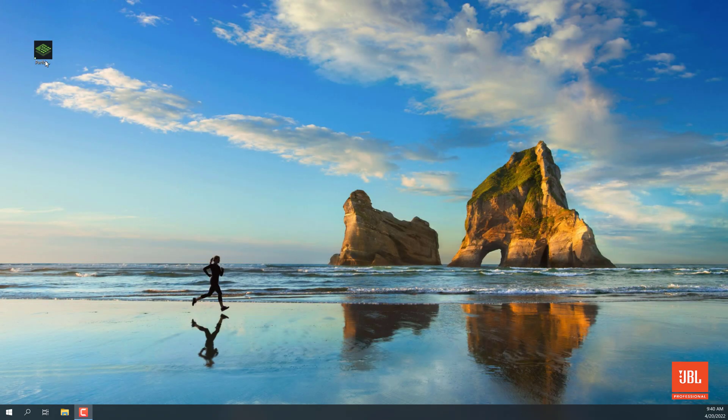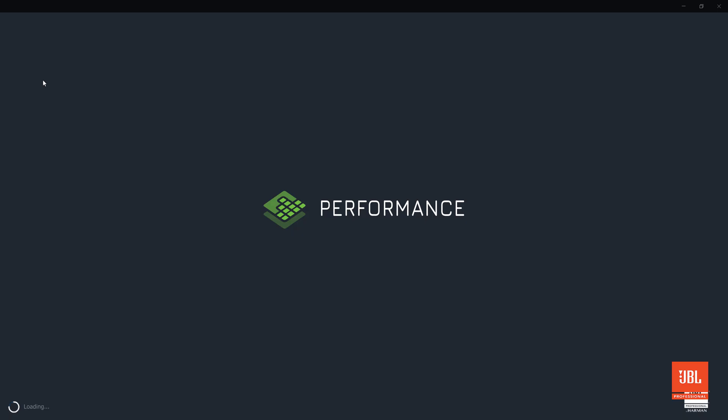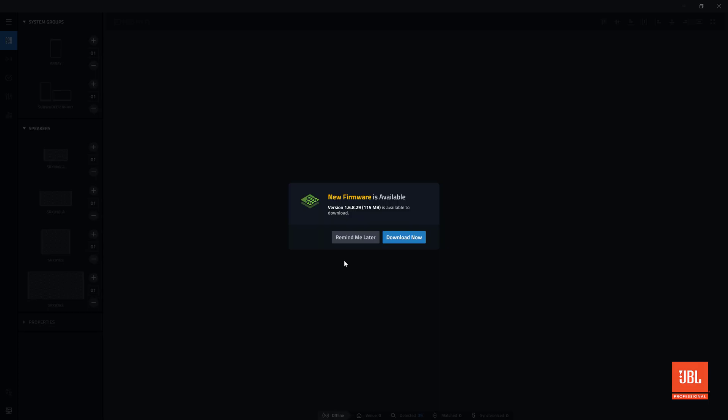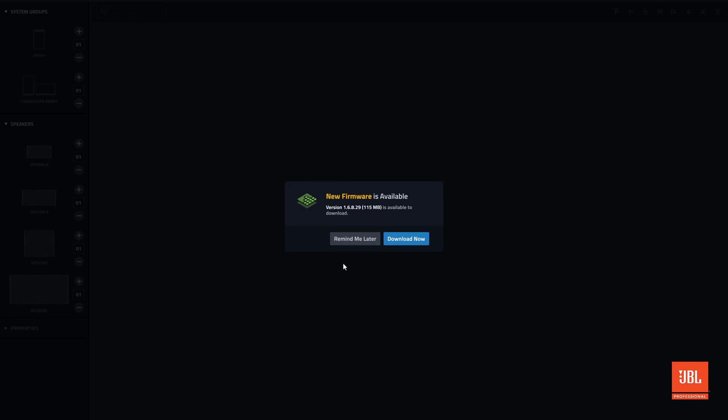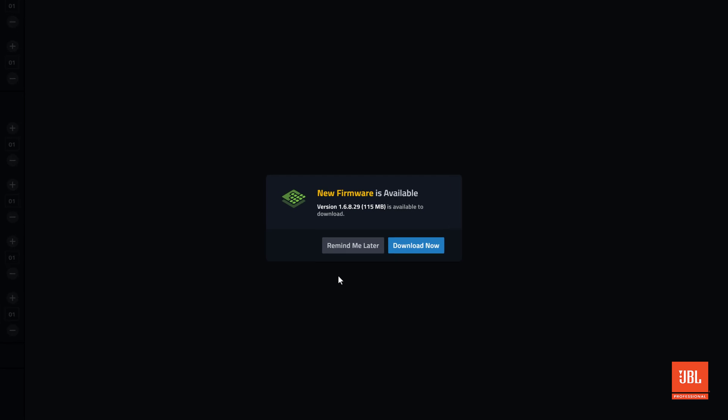When launching performance, if internet connectivity is available, the software will check to see if firmware updates are available from the JBL servers. If new firmware is available, performance will alert you with a message in the workspace.